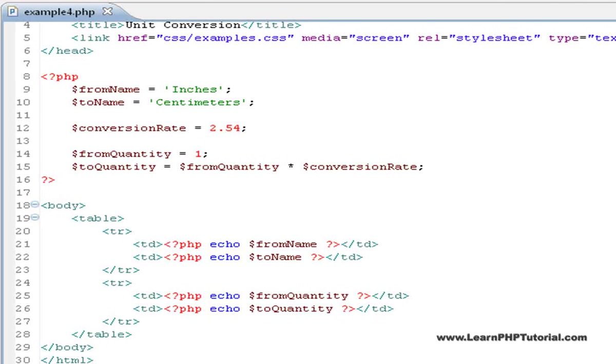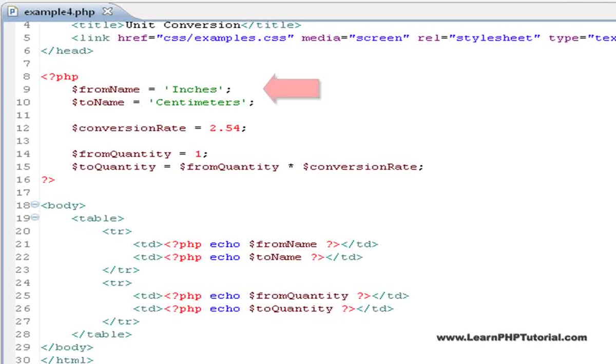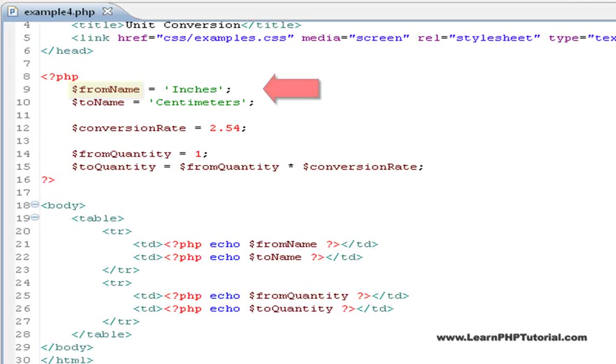Next, variables must always be written to before they're read from. A variable is written to any time a value is assigned to it, such as in this statement where the string inches is assigned to the variable called fromName.